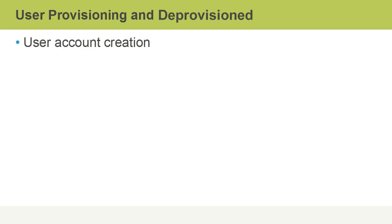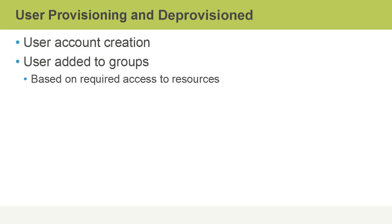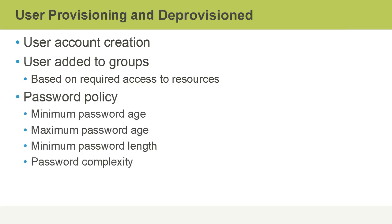With user account creation, users are normally then added to groups after they have an account. This is based on their required access to resources to complete job-specific tasks.